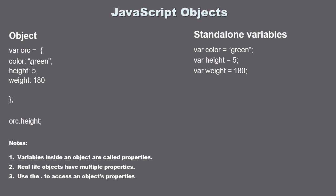Once we put variables inside an object they are actually called properties. That's what they call them. They are variables, but they want to use the name property. So I want you to start thinking of objects as something that exists in real life. Objects in real life have multiple properties. You can think of literally anything.